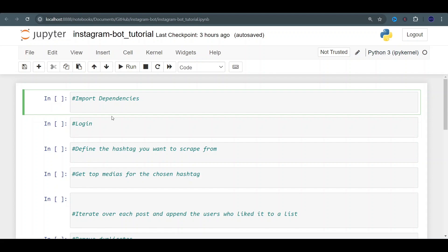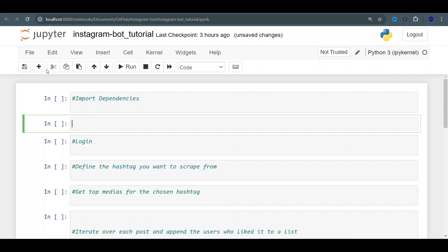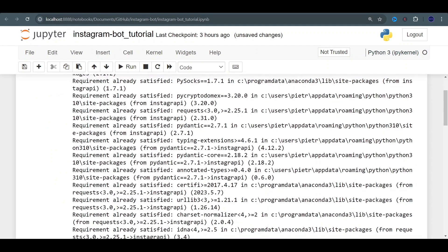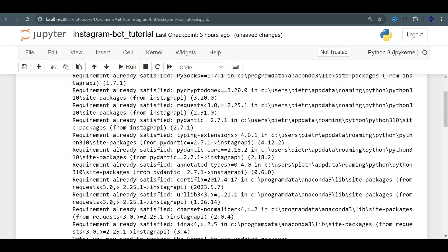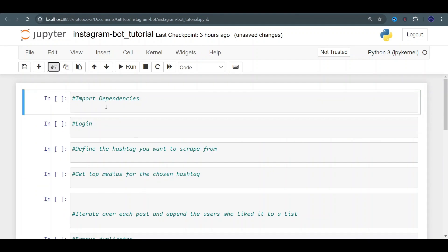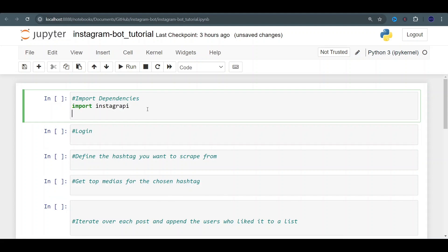First we need to set up our environment. We need to install the API we're going to be using — it's going to be Instagrapi. Install Instagrapi. You see here that all requirements are already satisfied because I already have this installed. Let's get to the dependencies. Let's import everything we need first. We're going to be importing Instagrapi, which we just installed.